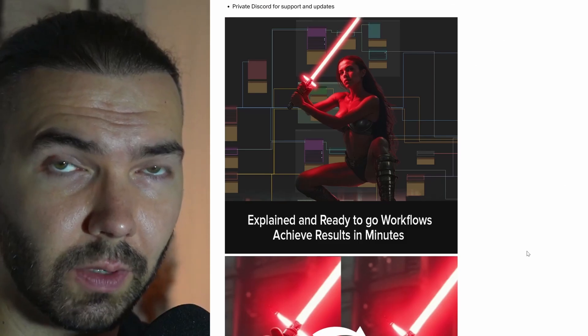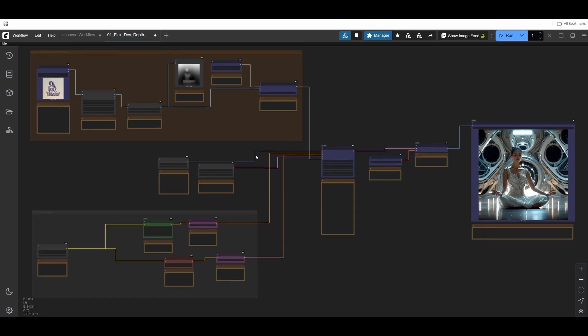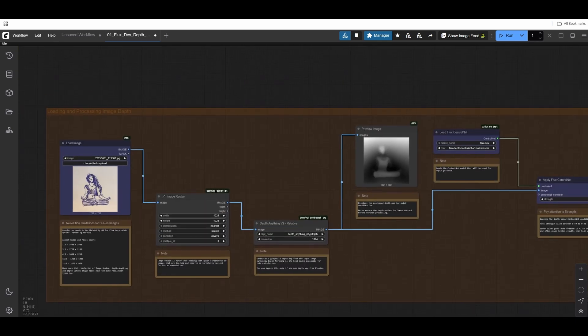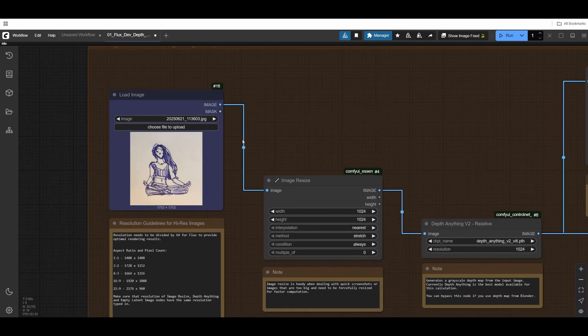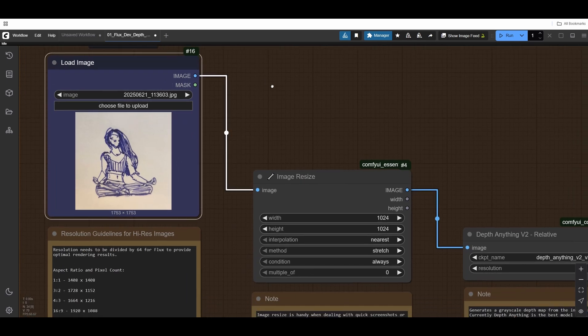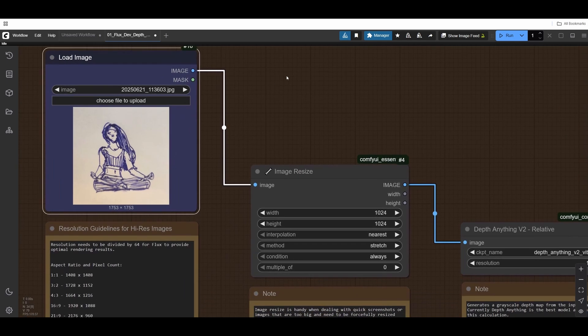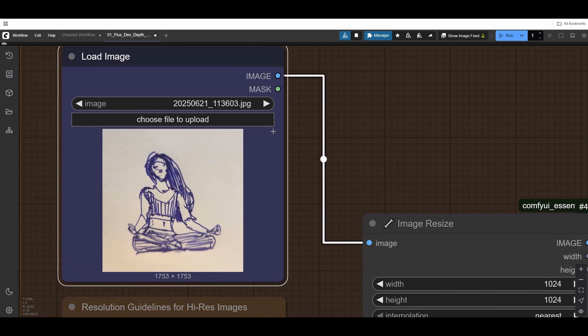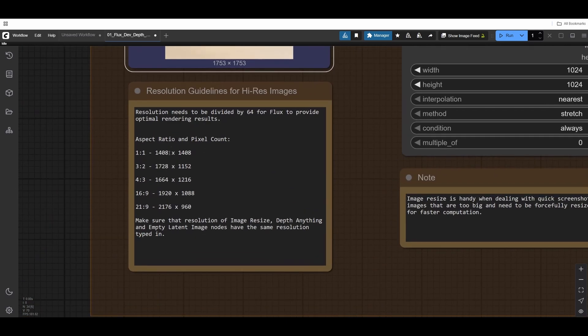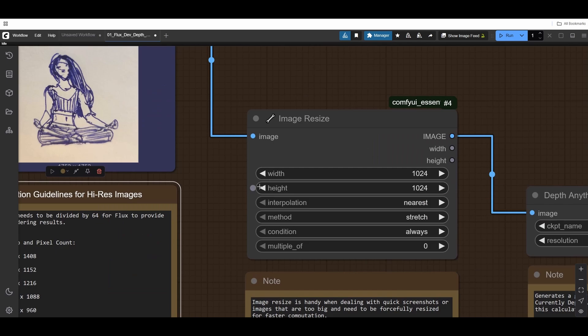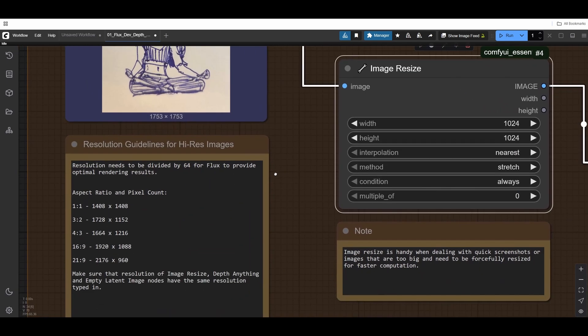This is our Flux workflow. Let me explain what's going on here. I will start with our first group. This is the load image node. Here you load anything you want. You can see the magic of AI models. It can read the depths of even a very vague sketch. I have some recommendations for the resolutions in this particular node.